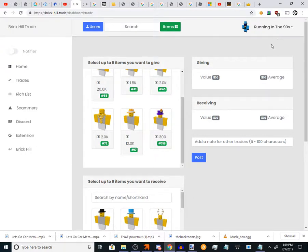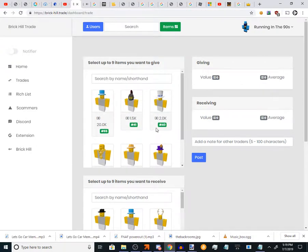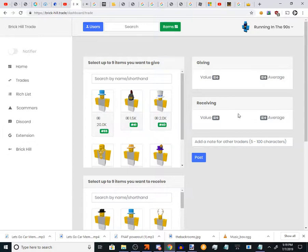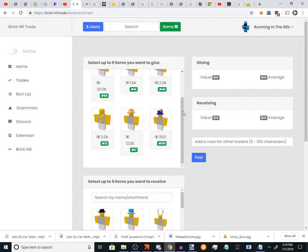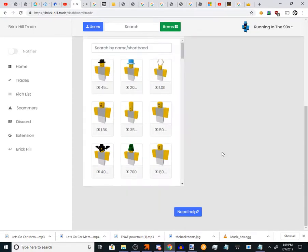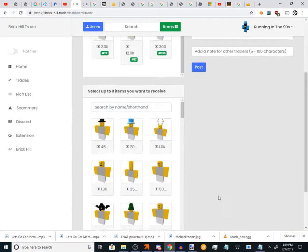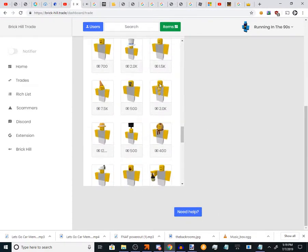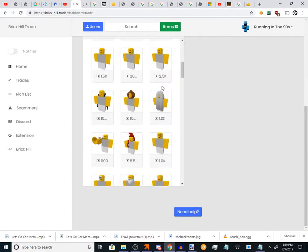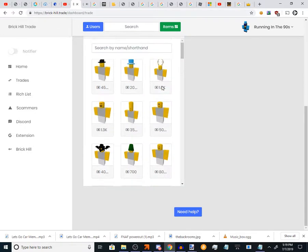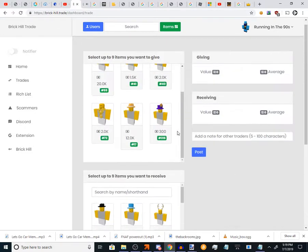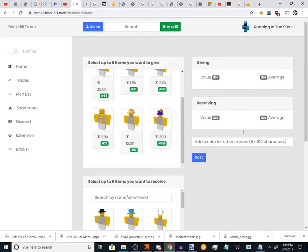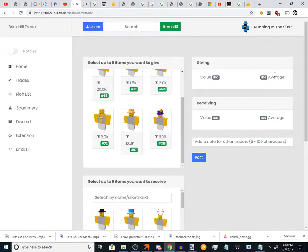Today we're here with giving some facts about trading. Here's some do's and don'ts when you're going to send a trade. Number one: Check the value and average. Now you might probably know that, but sometimes there's some tricky situations.